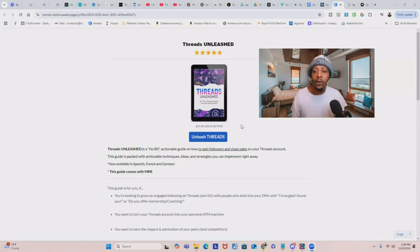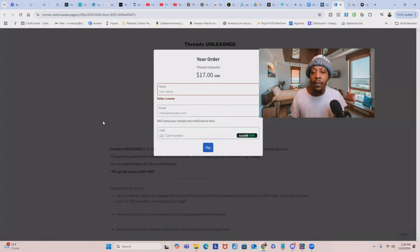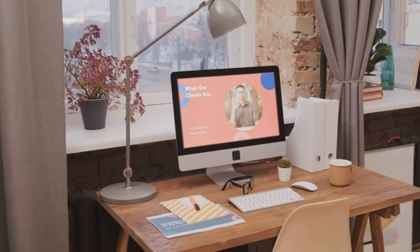To get access to this and get master resell rights to Threads Unleashed, all you have to do is go to the link down below this video, put in your payment info and your email address. After your purchase, check your email and make sure you also look in your spam or promotions folder for your product to be delivered. Purchasing Threads Unleashed is only going to give you access to the product itself to where you can sell it and keep 100% of the profits. However, if you purchase the product using my link down below, I'm not only going to give you Threads Unleashed, but I'm also going to give you the exact landing page I'm using and all of the email templates so that you won't have to create them from scratch. This is the exact landing page and sales funnel I used to sell this product that made me $150 in 24 hours, and I'm going to give it to you as a bonus just for making the purchase using my link.